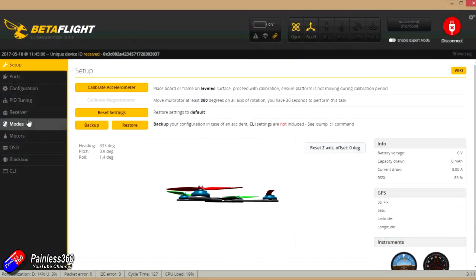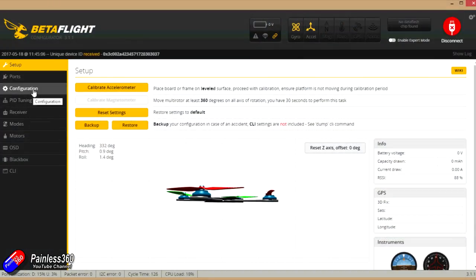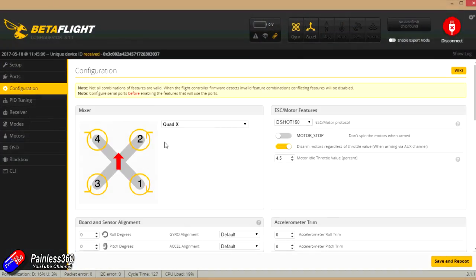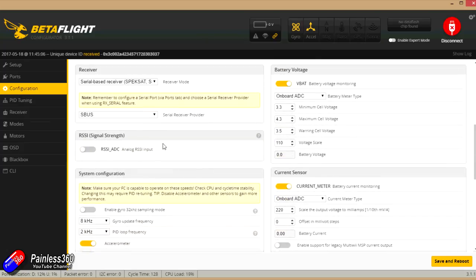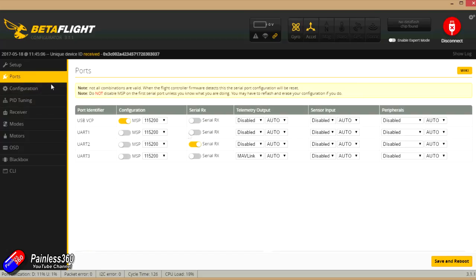So the first thing we're going to do is go into the receiver bits and pieces. We're going to check the configuration. We have SBUS selected and we have a serial base receiver. As we already talked about in the previous video, we've had to enable UART2 in order to have that serial piece working.